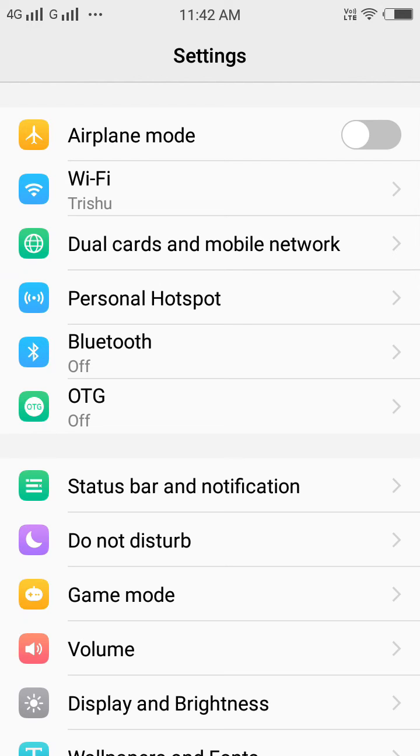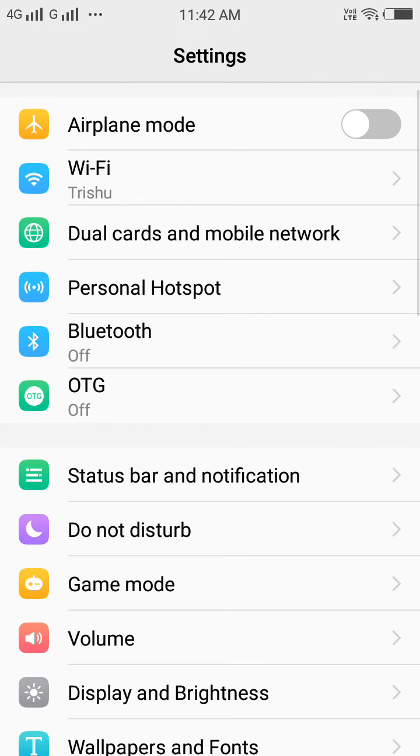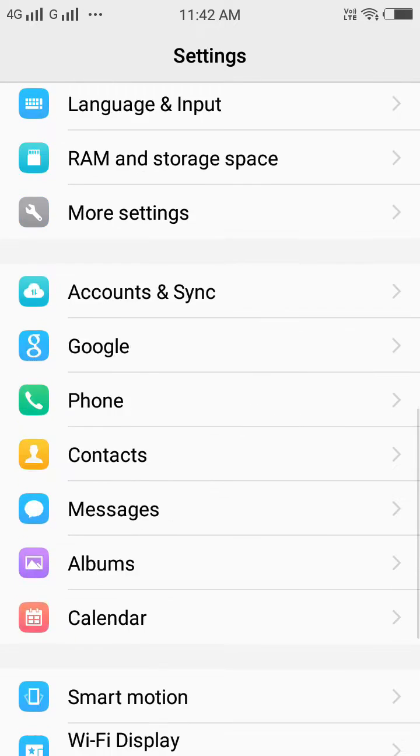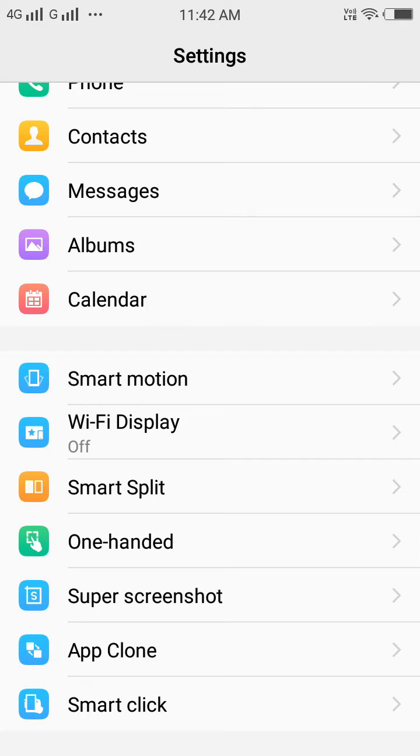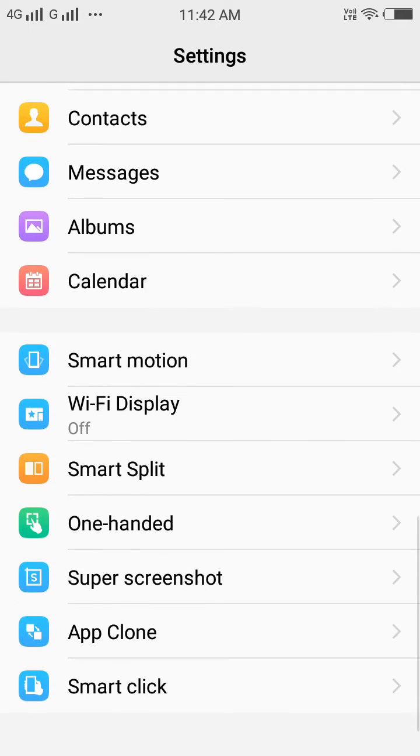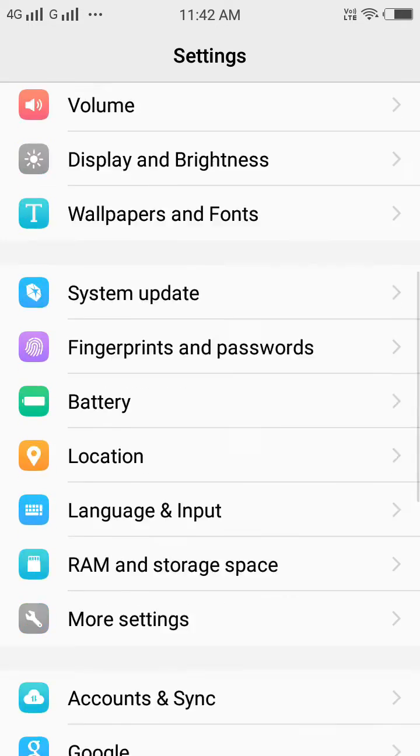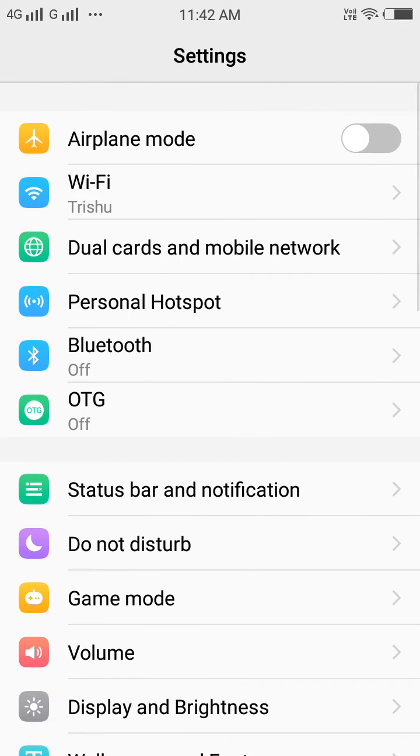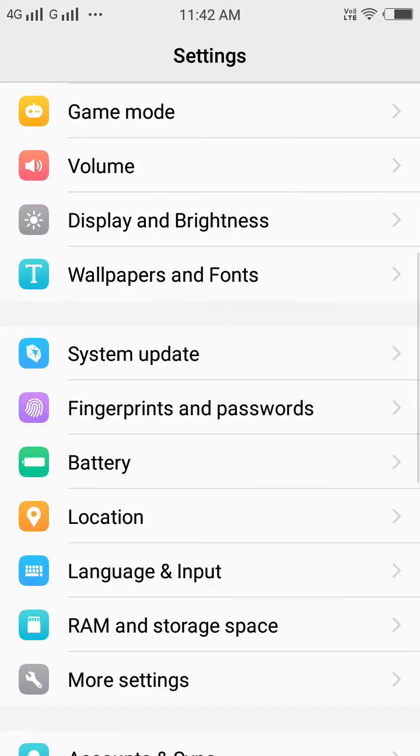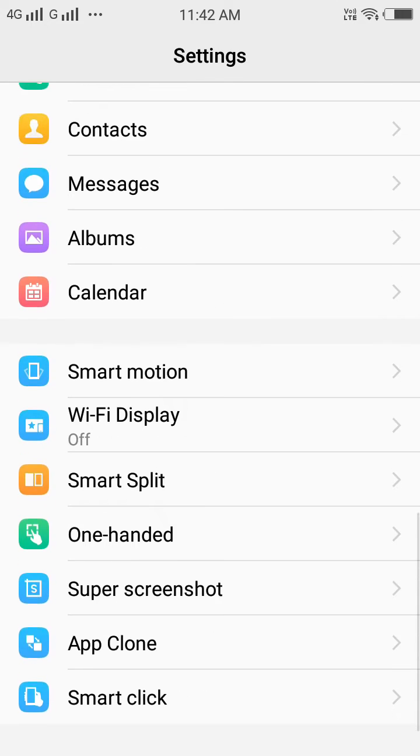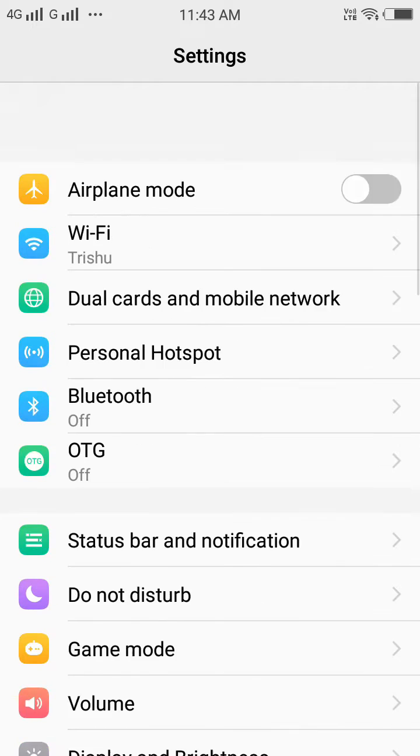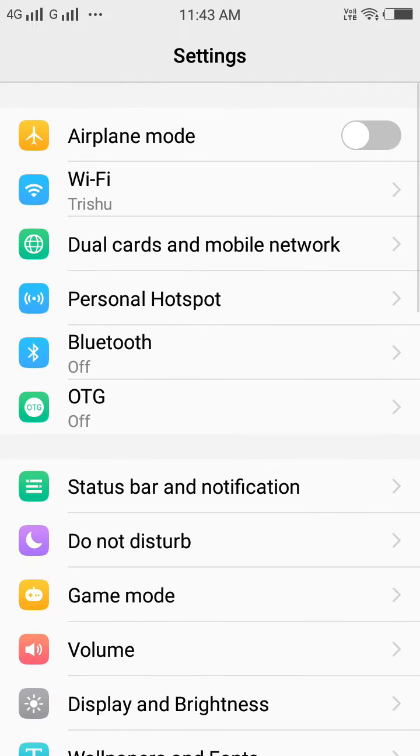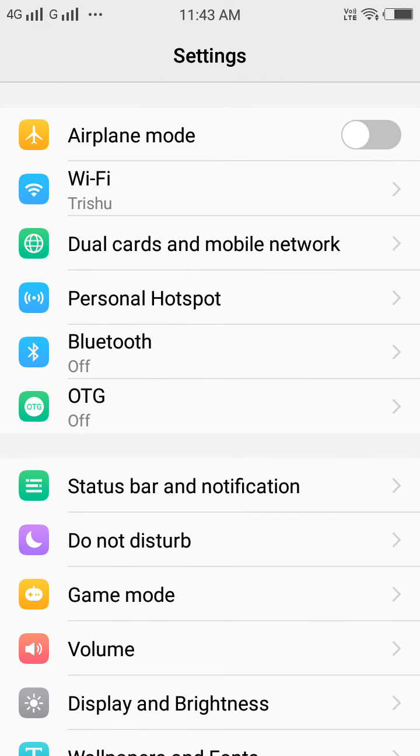Hello friends, as of now the Developer Options is not showing in my Vivo Android phone. You can see this is my Settings, and you cannot see Developer Options anywhere. I have to first enable it.